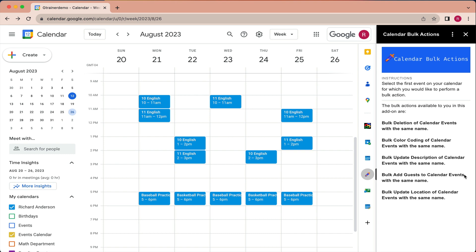So this add-on lets you bulk delete all events that have the same name, and that concept applies to the idea of color coding as well as updating information about the event such as the description, the location, and any guests who may be there. So let's take a look at how it works.